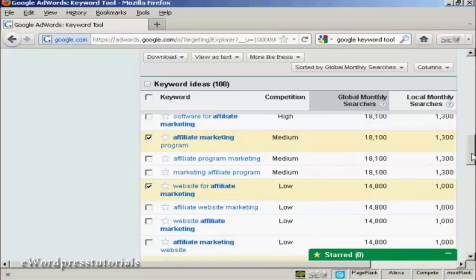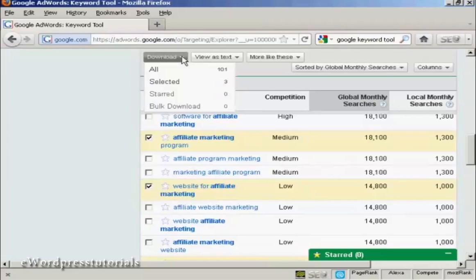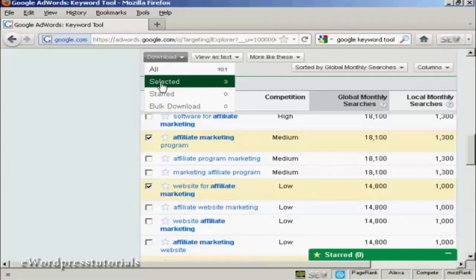And when you've got those, then obviously you want to save them onto your computer. So come over here to where it says Download. And click on Selected.